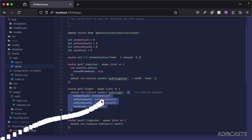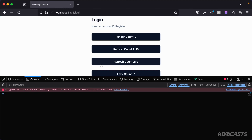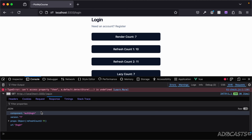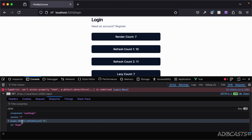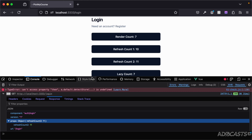Let's verify this by opening the browser DevTools, jumping into the console, and clicking refresh count two. We can inspect the response and see that for the props we only get back refreshCount2 — so it is omitting the others from the returned prop data, but it's still running and executing on our server.